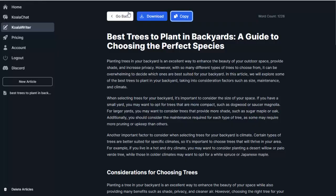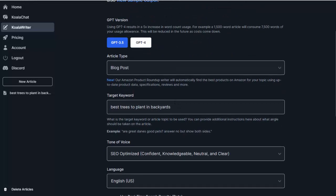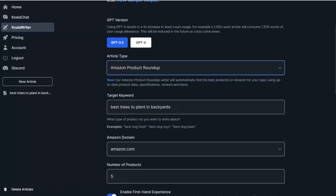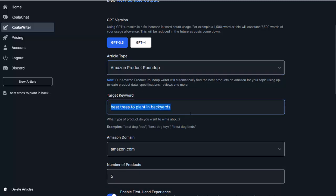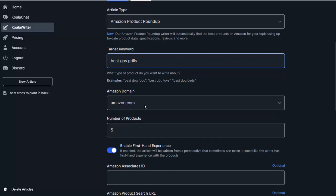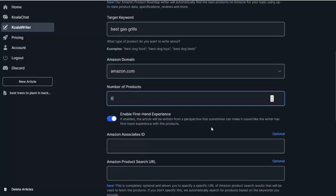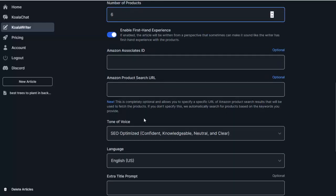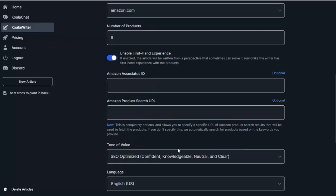So now what I want to do is show you the Amazon product roundup, because I think that is just about one of the coolest features I've seen in a long time. So I'm going to put in a target keyword, sticking with the backyard theme. And I'm going to do best gas grills. I want amazon.com. I'm going to up this a little and say do seven products. We can enable first-hand experience. So it'll basically write it in the tone that I've actually used these grills, and I am giving my actual experience with them. I'm going to leave that on because I think that's a pretty cool feature.